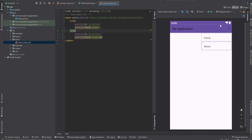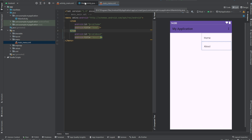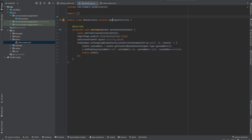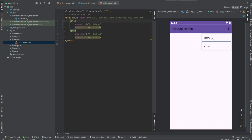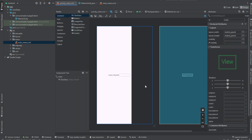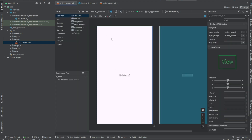Once you have created the menu XML, if you want to program it, go back to your MainActivity.java. This is where we're going to add the Java code for the menu. For example, when you click Home it opens the Home page, and when you click About it opens the About page. So this landing page will have the menu and allow navigation.